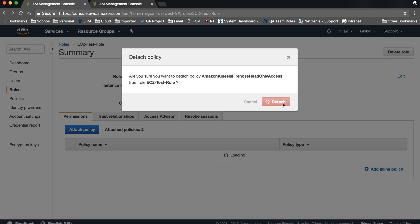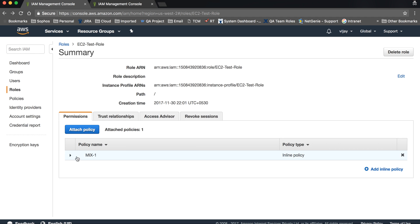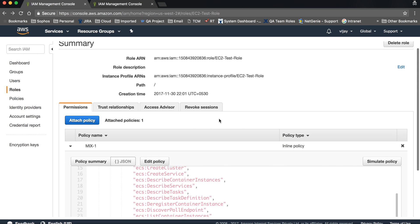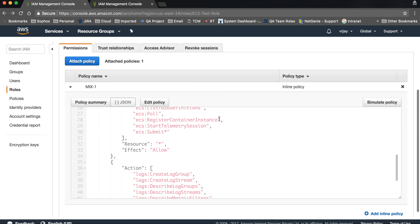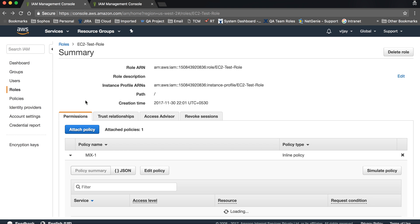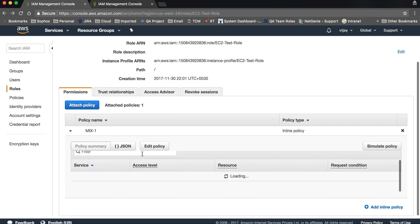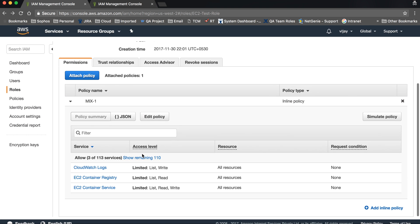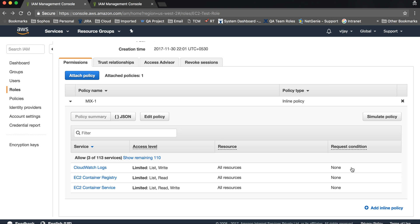You can see there is only your inline policy attached to your role. Here you can see the policy summary — it covers CloudWatch, Container Registry, and Container Services. Here are your access limits, resources, and conditions.